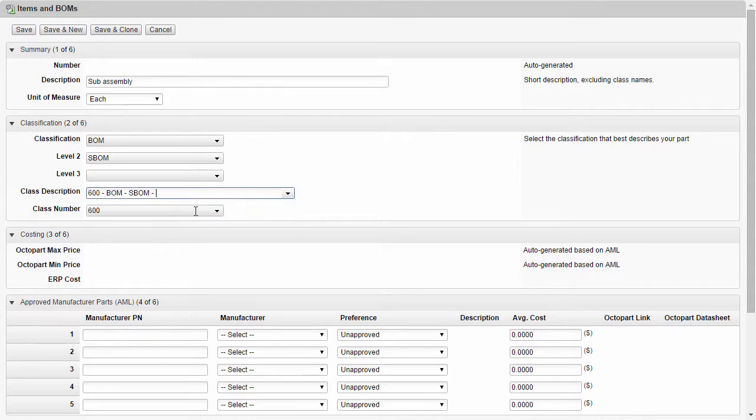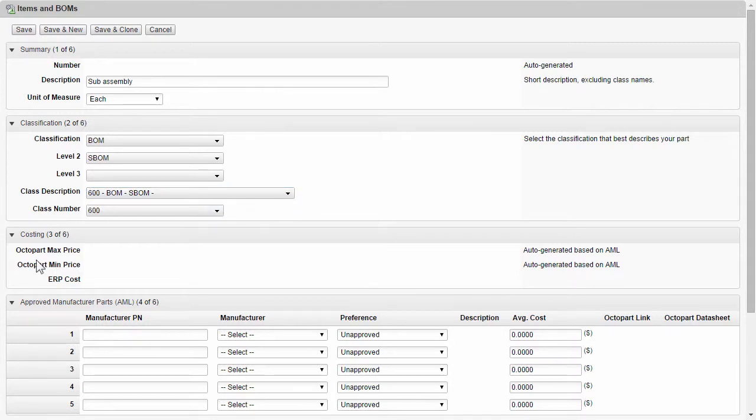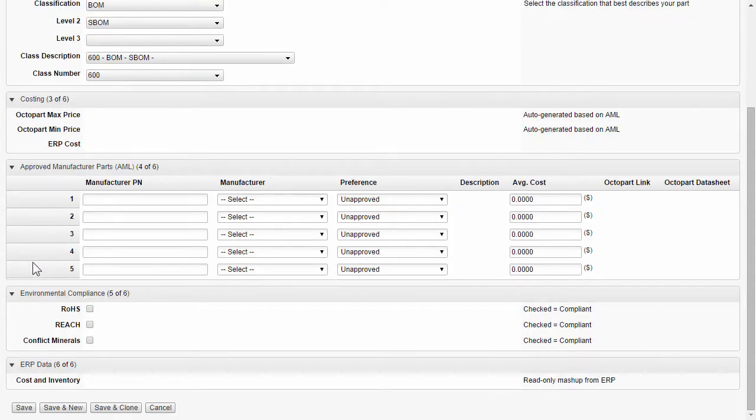SBOM, let's say it's a 600 series. This is going to give us our prefix number. I'm going to come down and click on save.